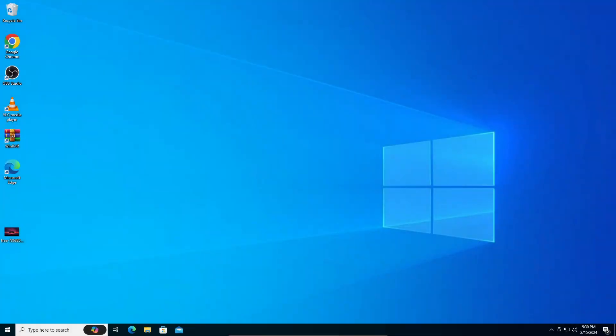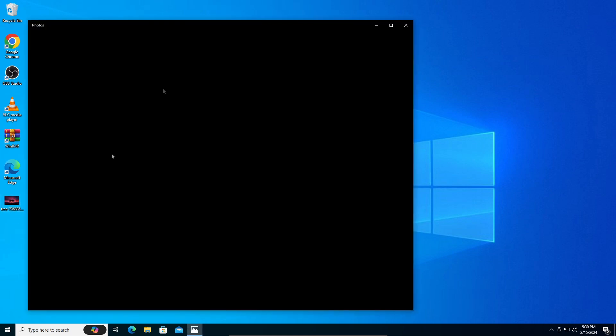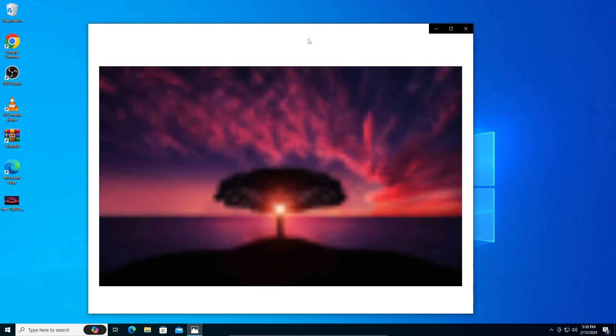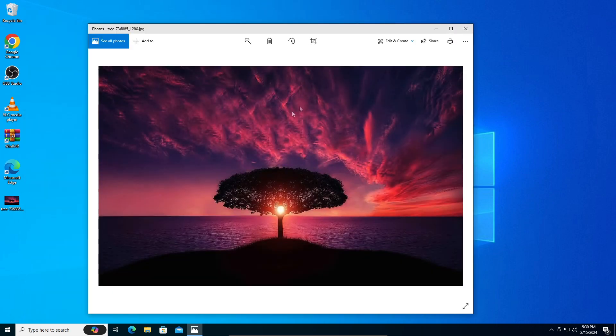Hey guys, in today's video I'm going to teach you how to resize images on Windows 10. It's a very simple process. I have an example image right here, and we're going to resize it.